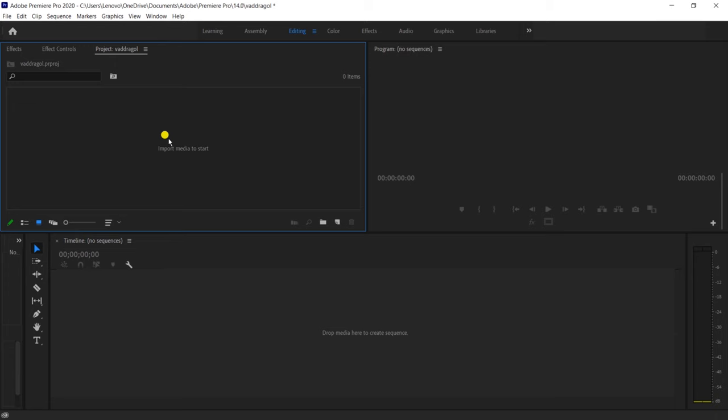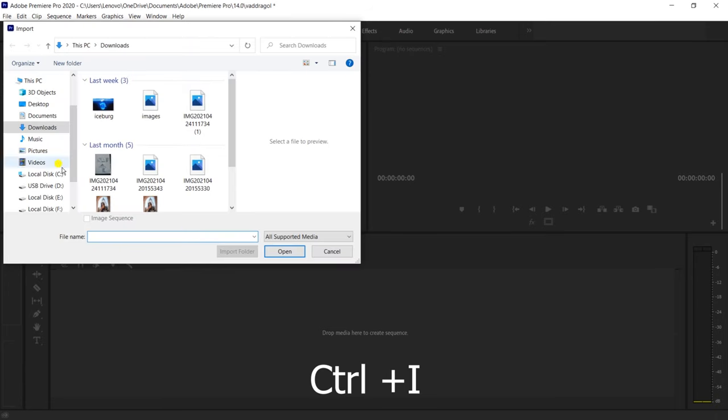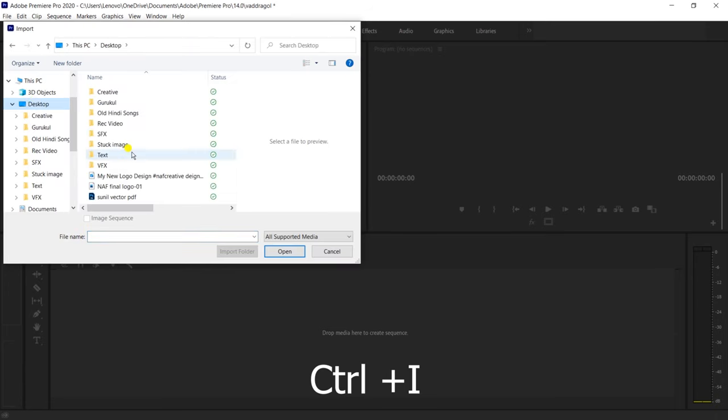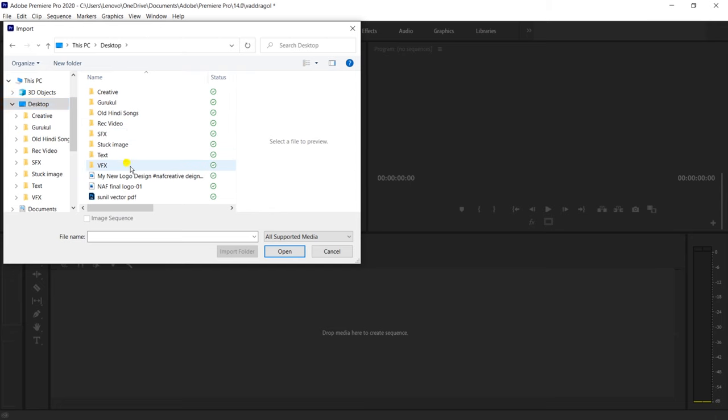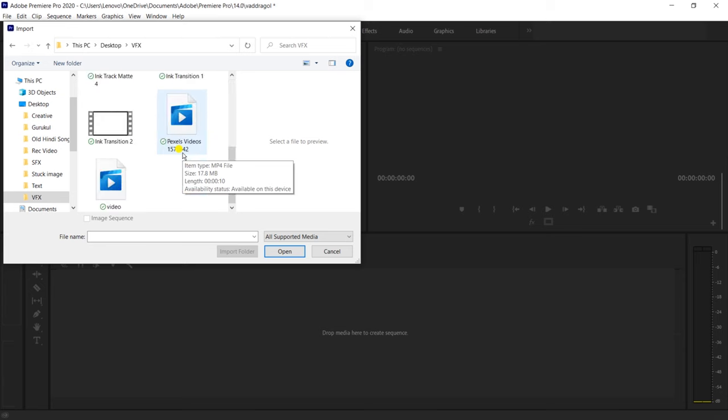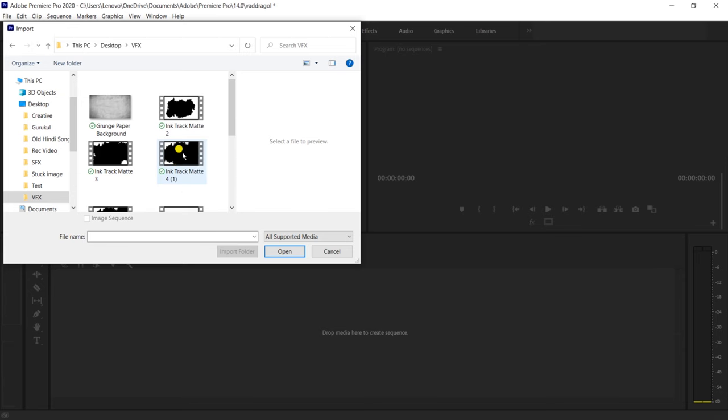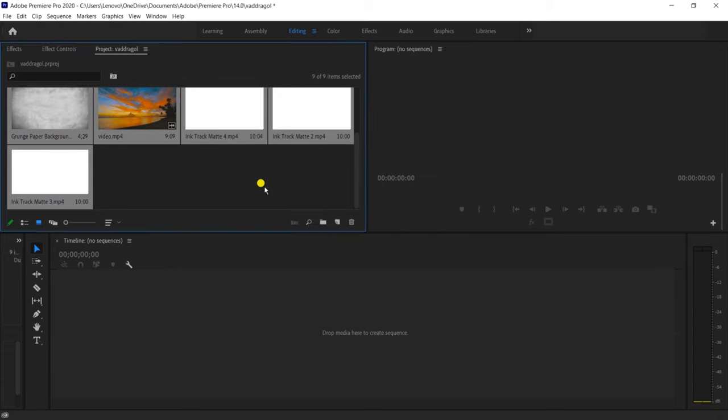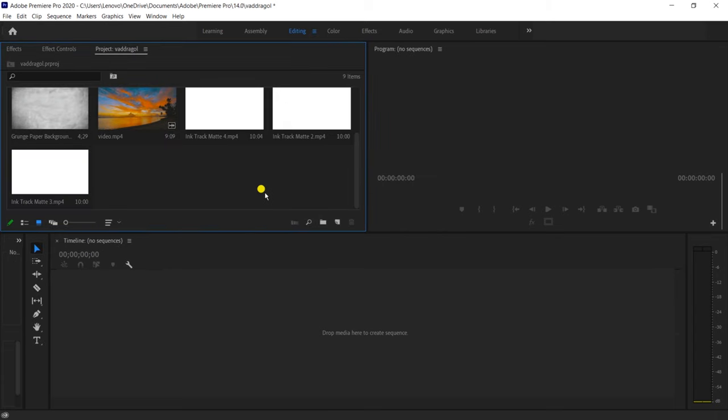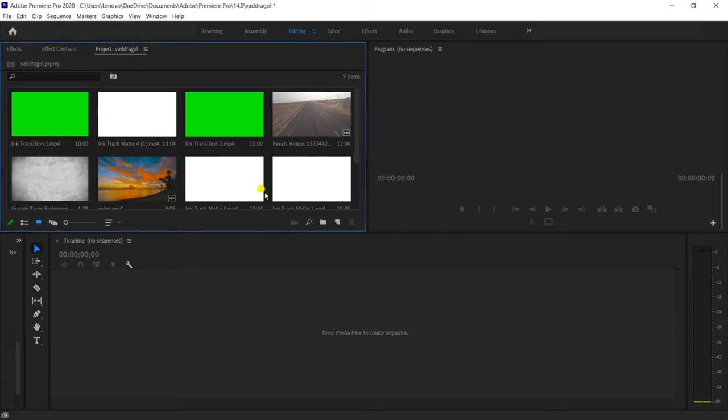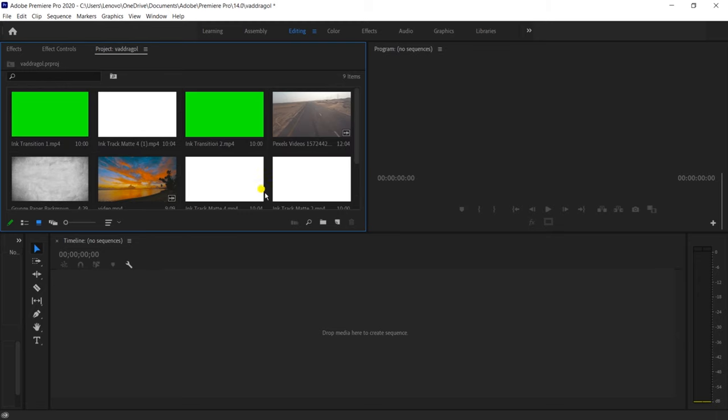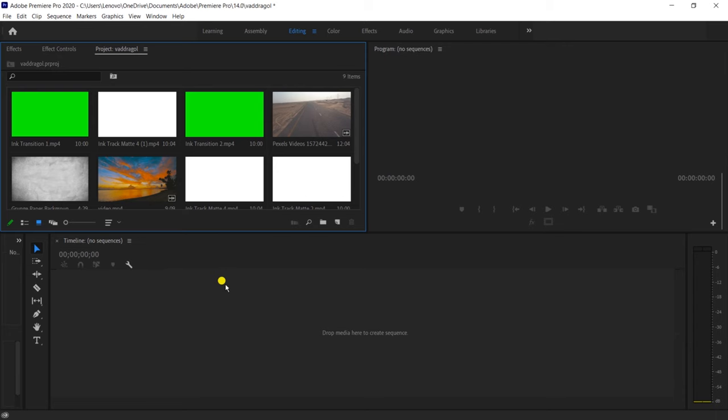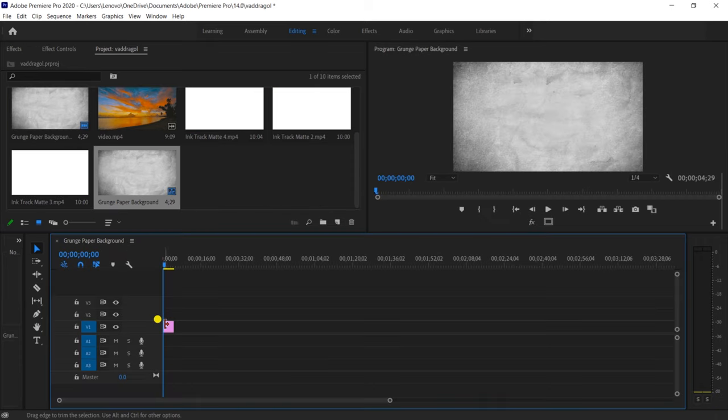Premiere Pro will be able to import. Double click and import file. Pre-set a whole VFX folder. I will see all of them. And the entire folder. This is 1080p video and you can use the green screen.